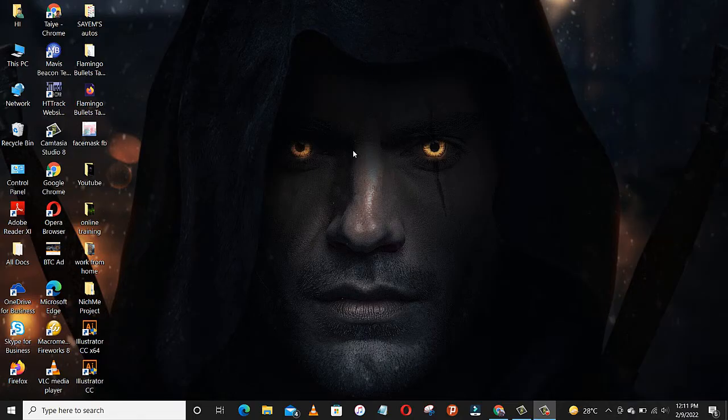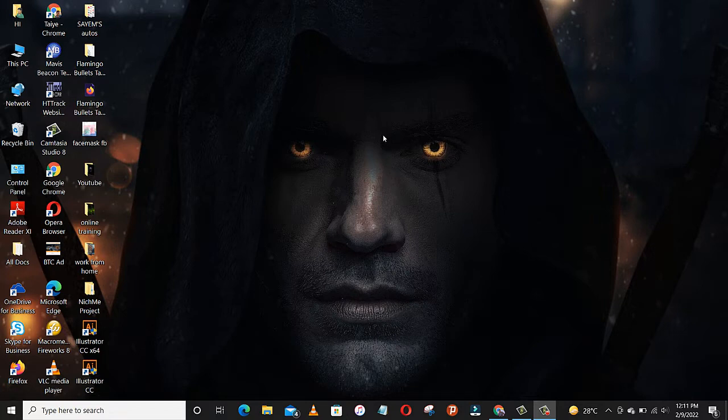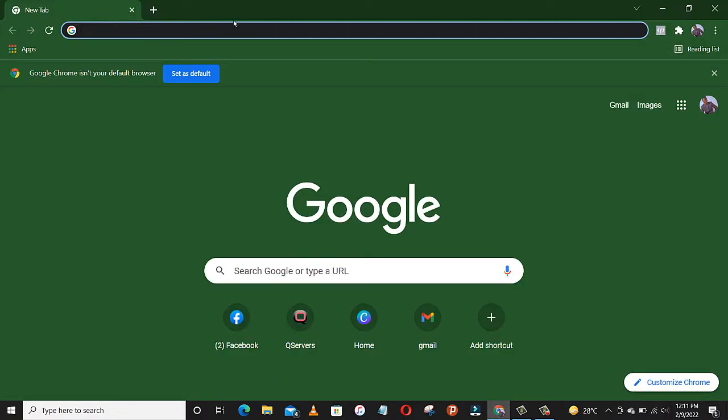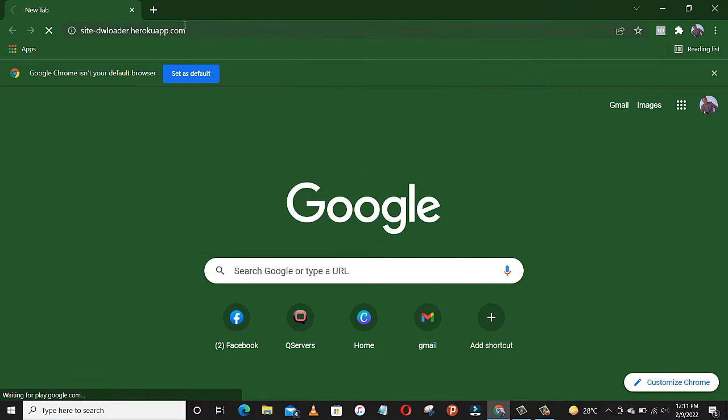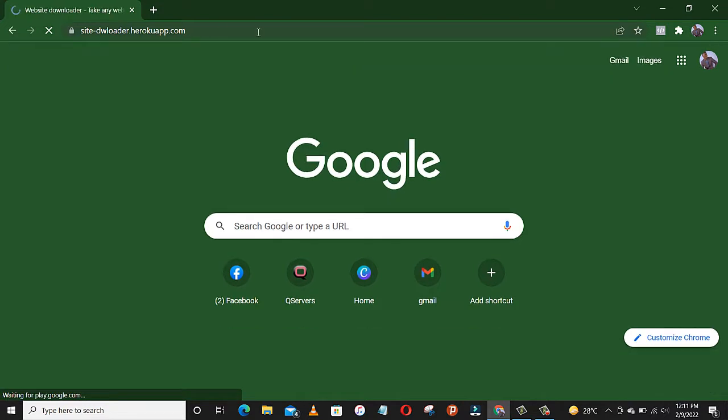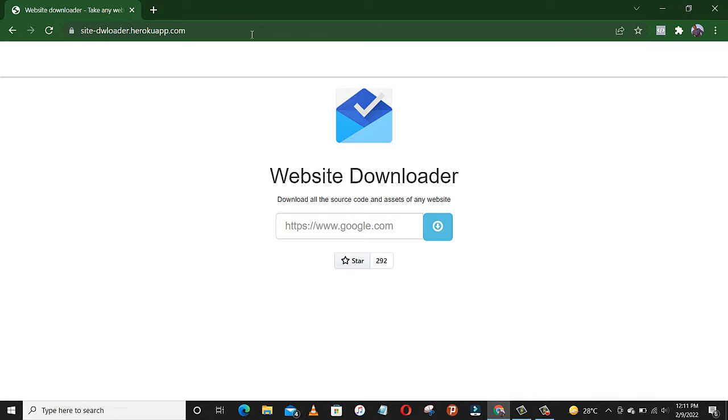Hi guys, welcome to my YouTube channel. Today I will be showing you another way to clone a website, but strictly for offline use. So let's go to our browser and type this in. I'll put the link below this video for you to access the site. It's a website downloader.